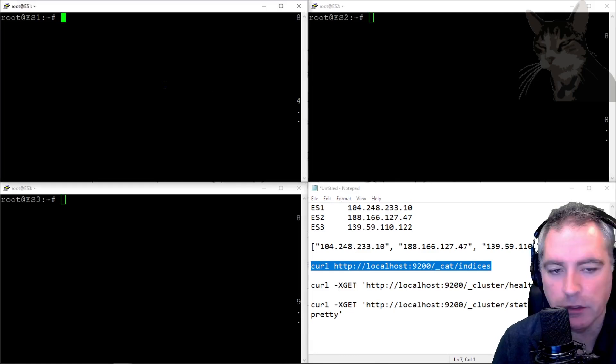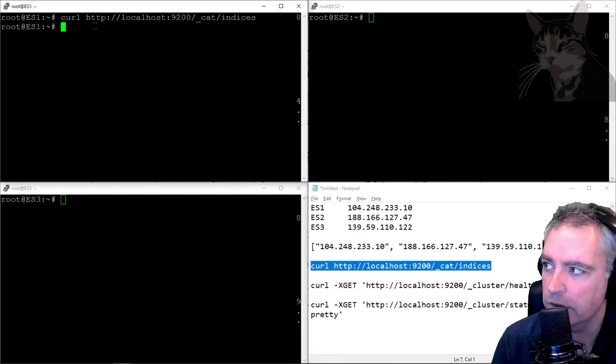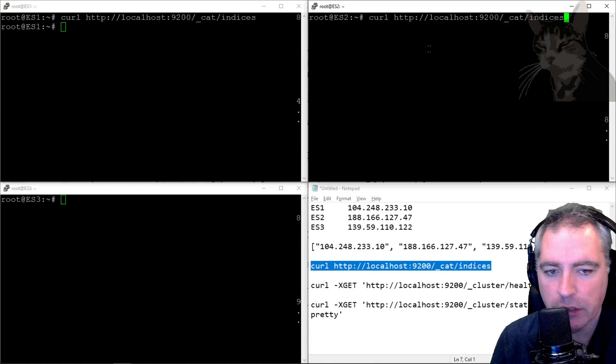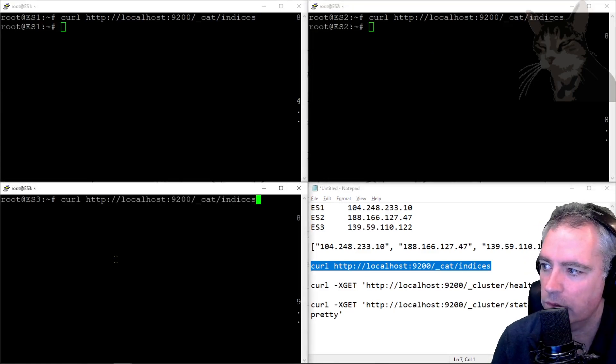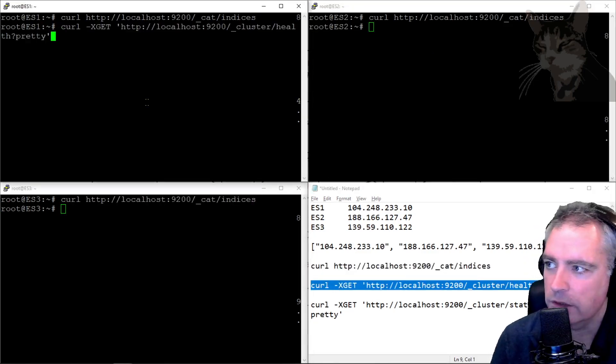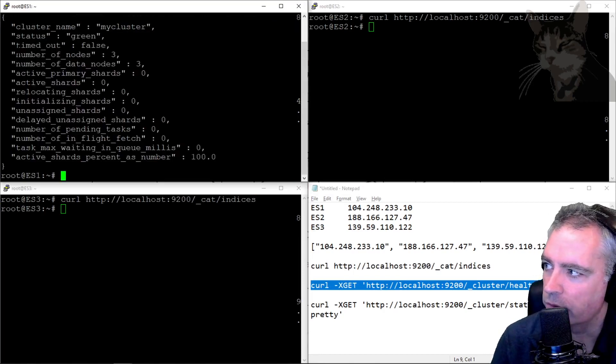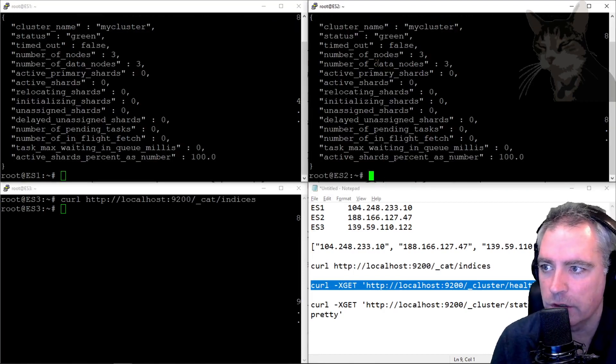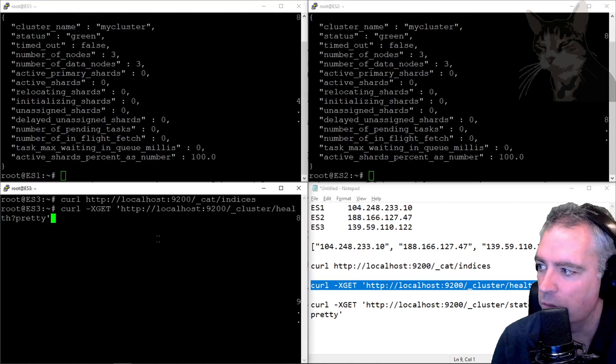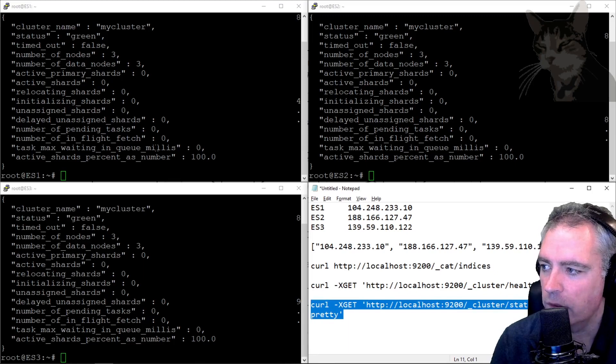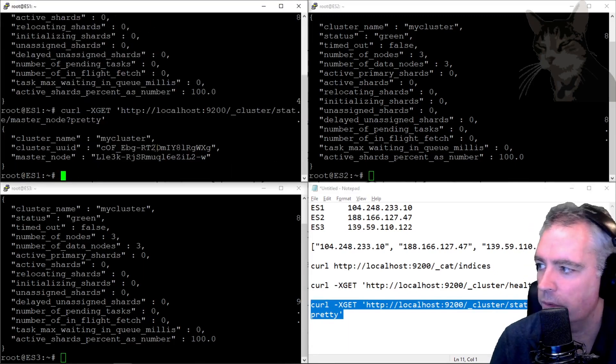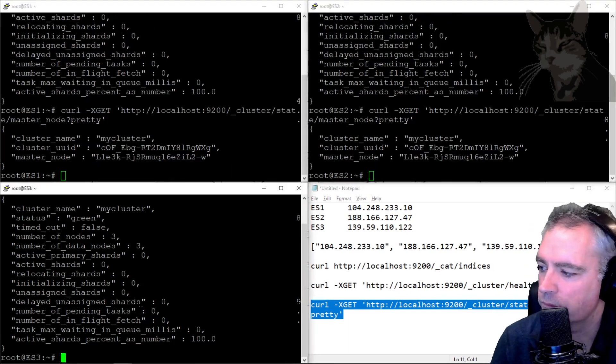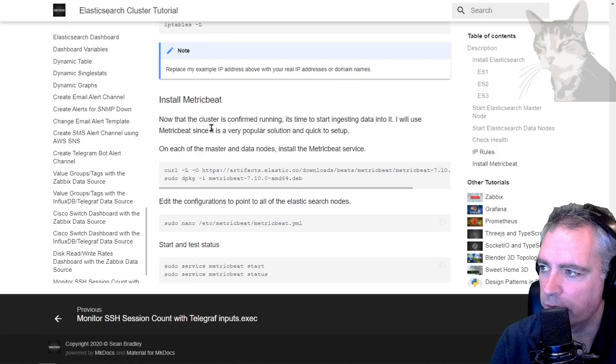I'm not sending any data to any of the servers at the moment. I can actually check the indices on each of the servers and show that there's actually no indexes being stored on any of those servers. I can also see that their cluster health shows number of nodes three, so they're all connected together and working, and they can all agree on the same master node.